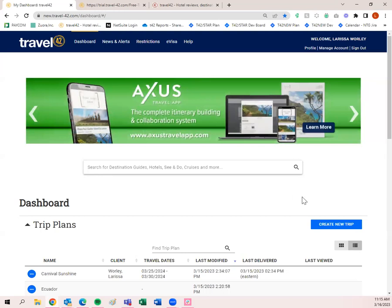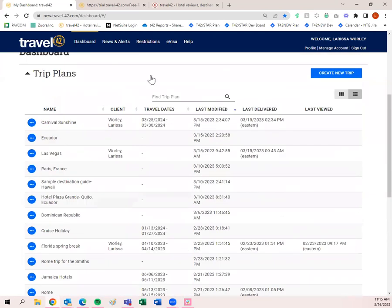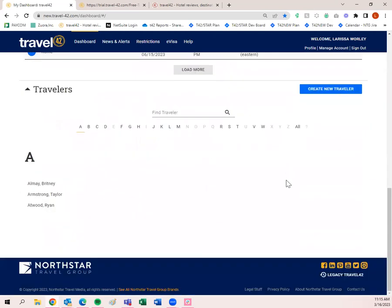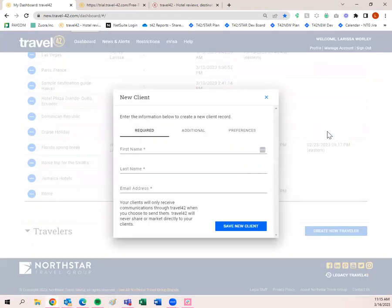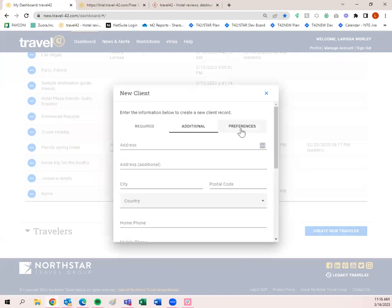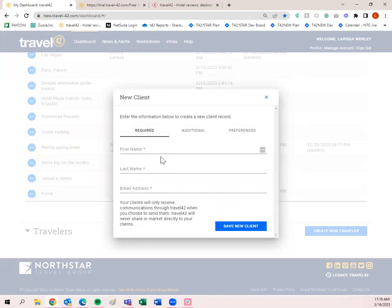Before I create a new trip plan, I want to show you 'Travelers' at the very bottom. If you're going to send something to somebody via email, they need to be saved as a traveler — you will not be able to send via email unless they have a profile saved. Create a new traveler by clicking that button. You need a first name, last name, and email address. Additional preferences can be added, but those three fields are the only required ones.